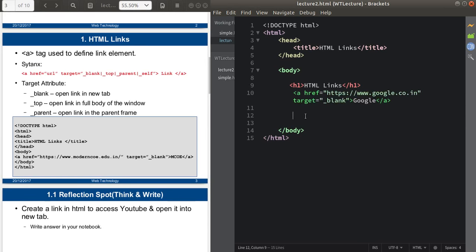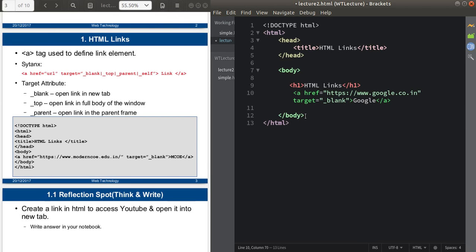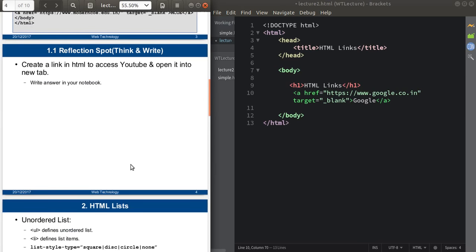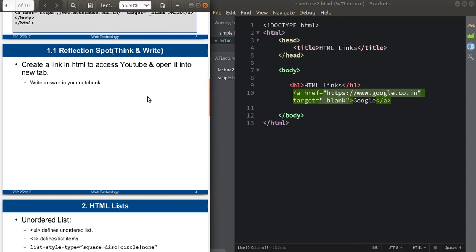This is how you define HTML links using the 'a' tag. The task for you is to create an HTML link to access YouTube and open it in a new tab. Take reference from this code and try to create your own YouTube link. You can pause this video and write your answer in your notebook.